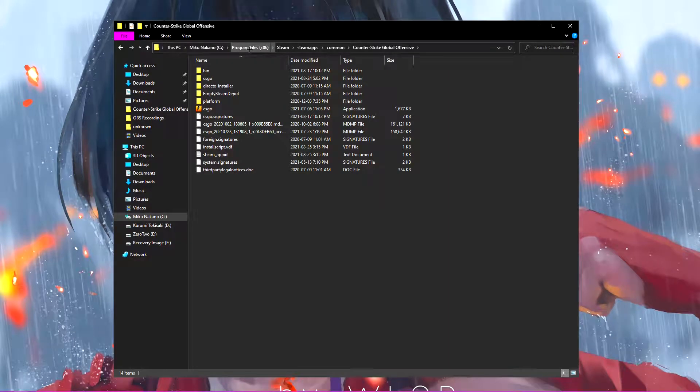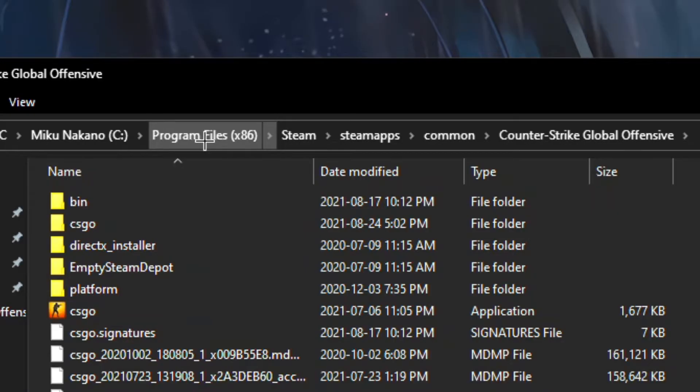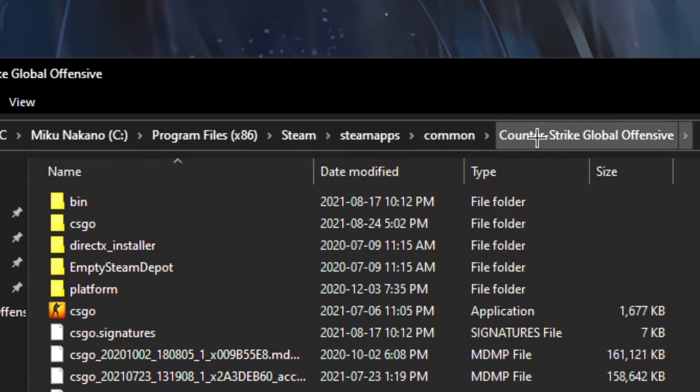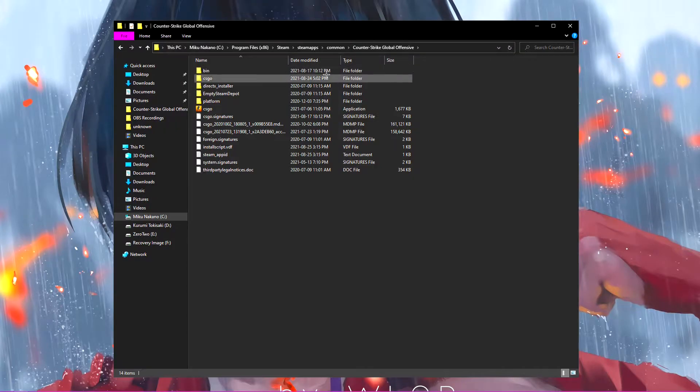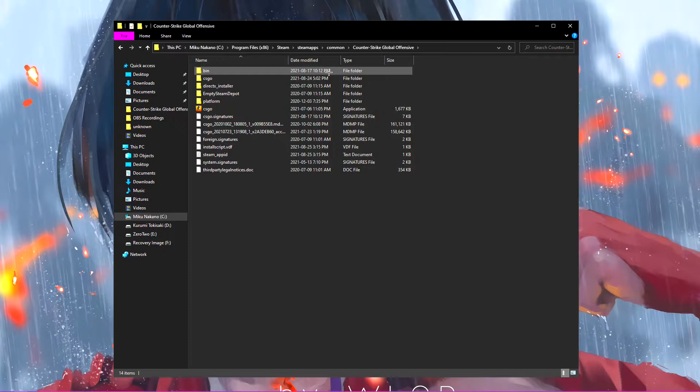And then you go program files x86, Steam, Steam app common, Counter-Strike Global Offensive, or in your case, whatever your game is. So once you're into this folder.